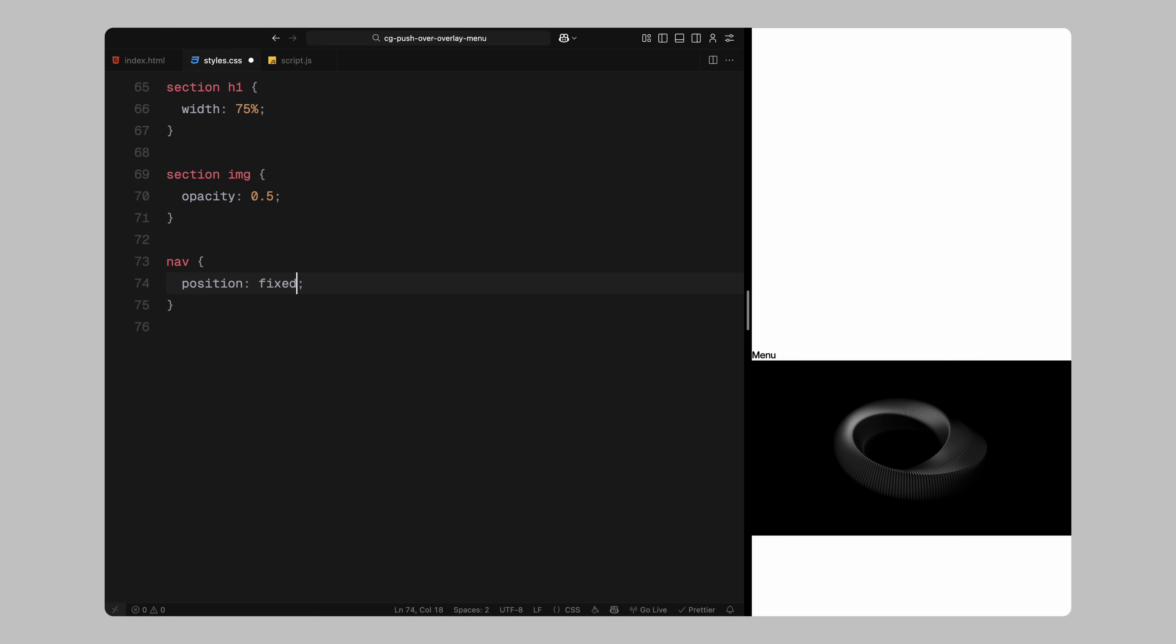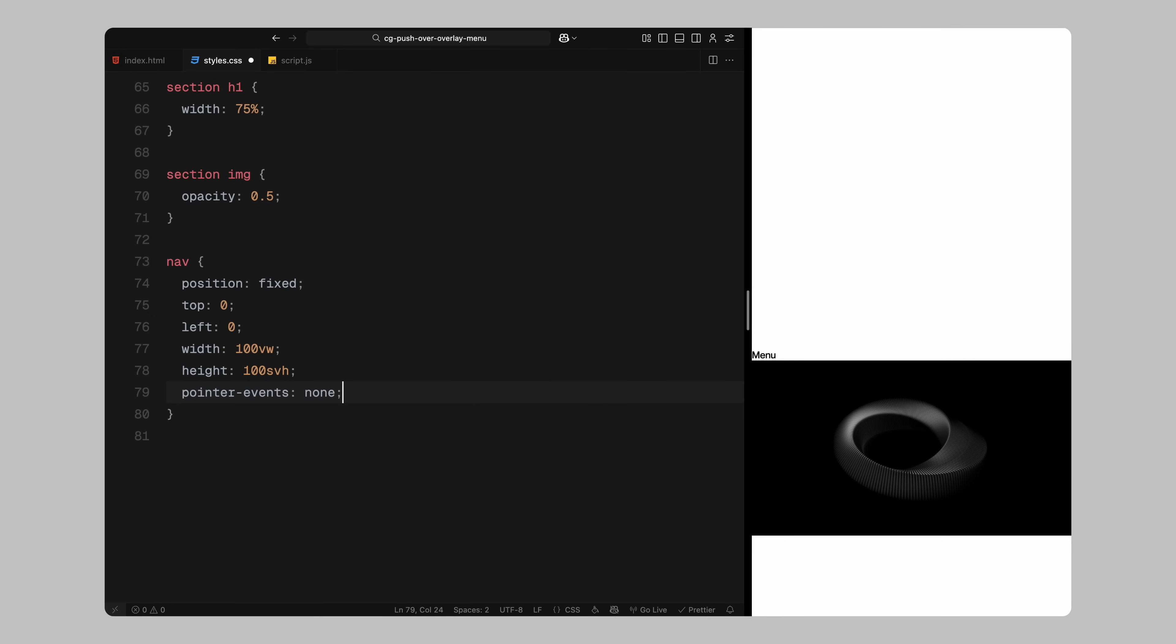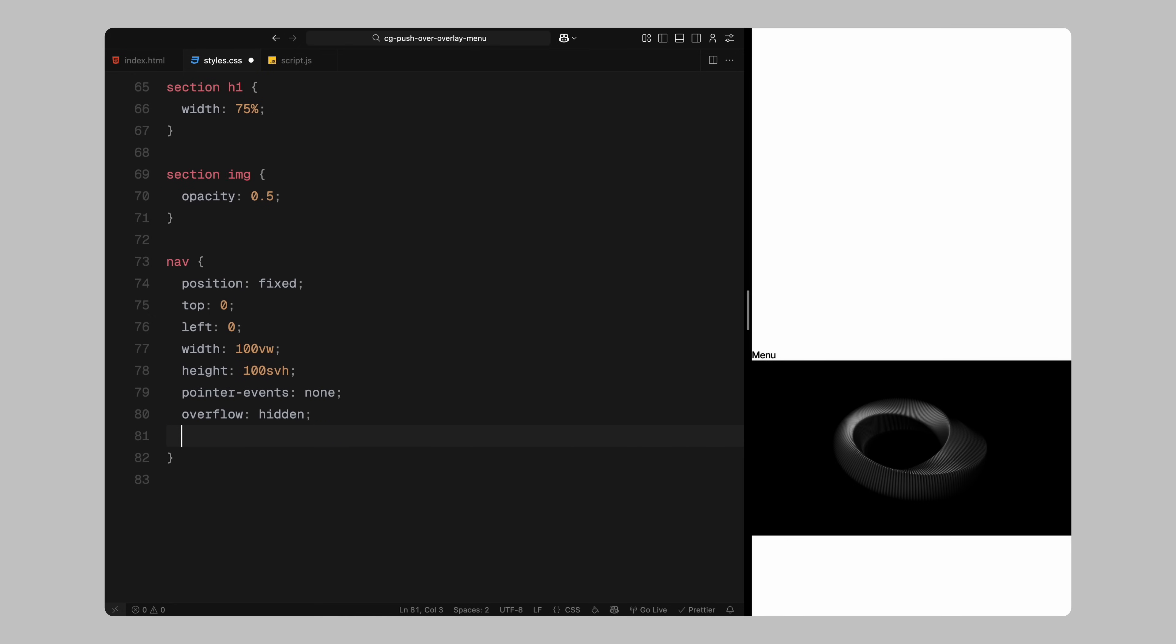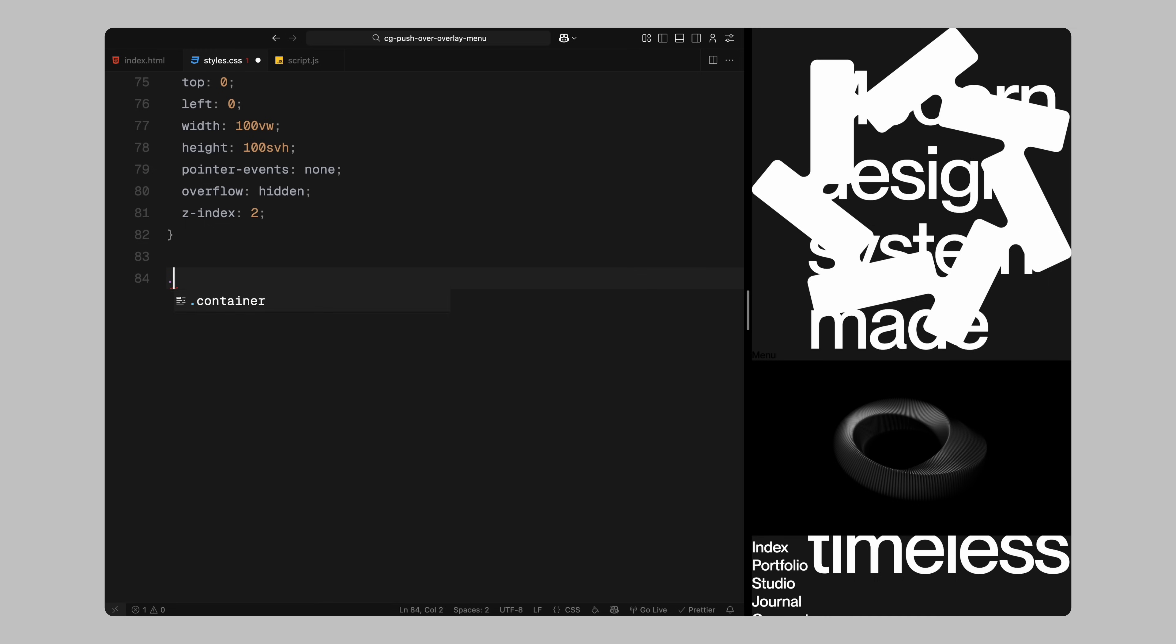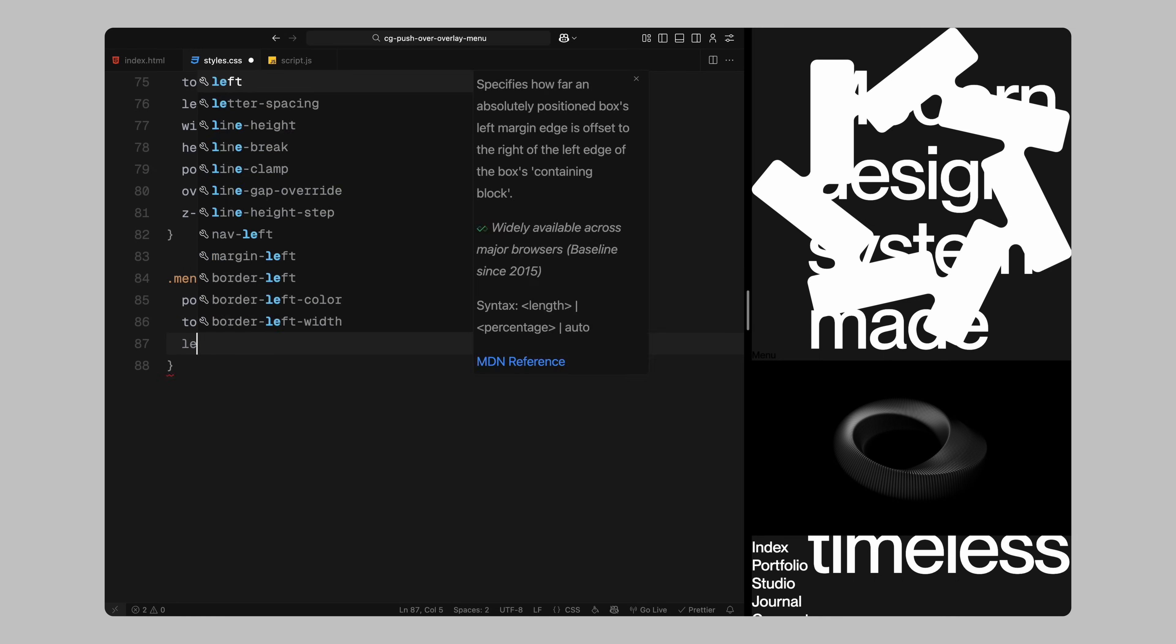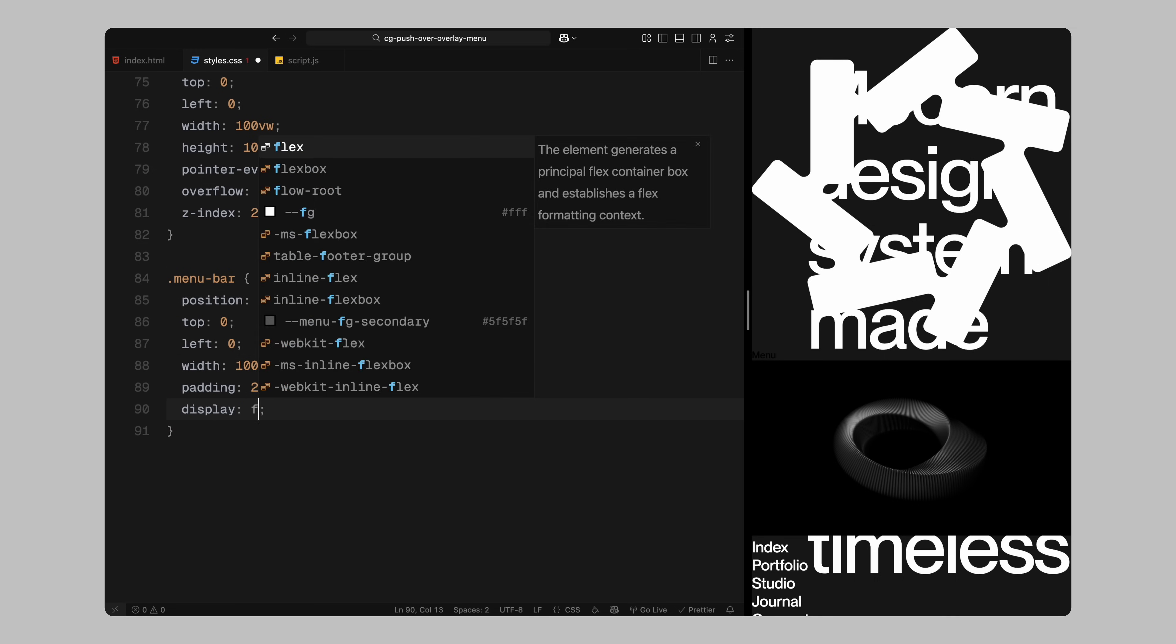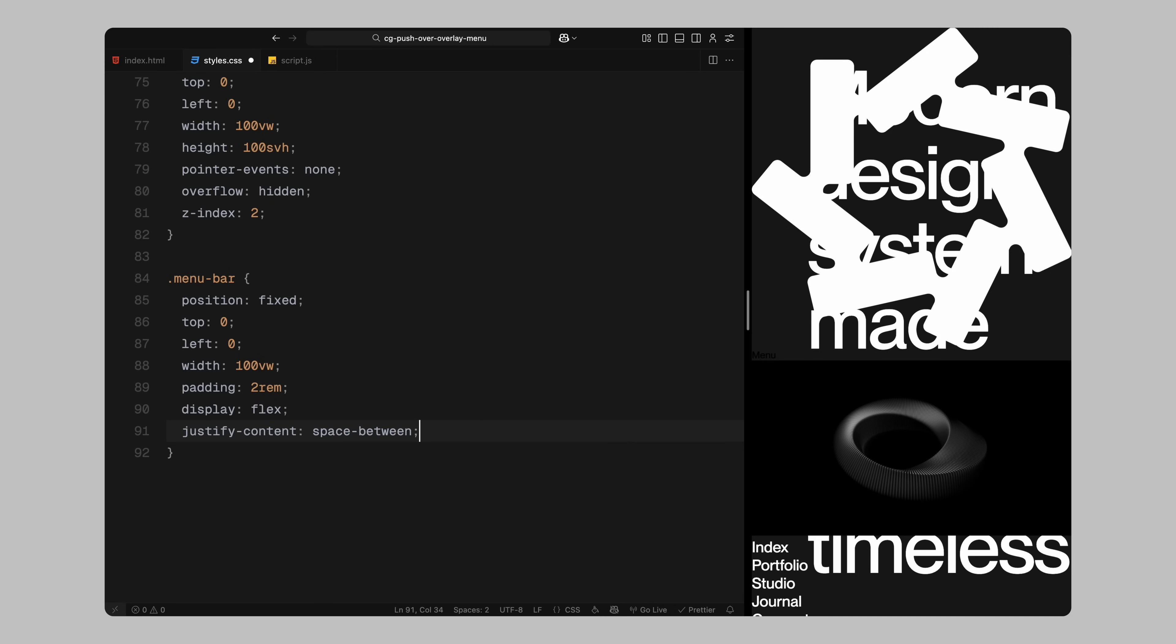Now let's move on to the navigation styles. I'll fix the nav to the top left corner, stretch it across the full viewport, and disable pointer events initially to avoid interference. It will sit above other elements using a higher Z index. The menu bar at the top will also be fixed, with spacing and alignment applied to position the logo and the menu toggle. I'll enable pointer events here so users can interact with the toggle.